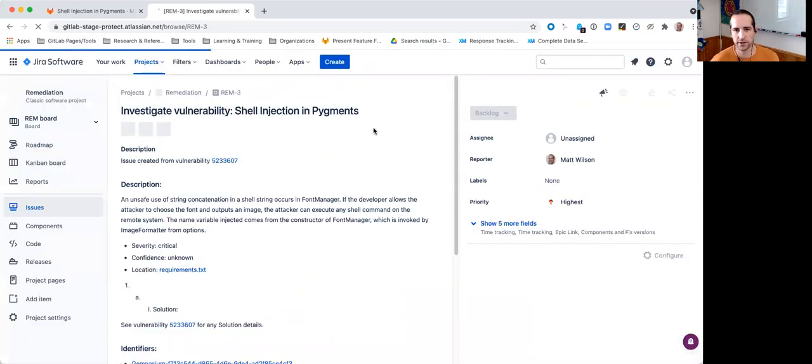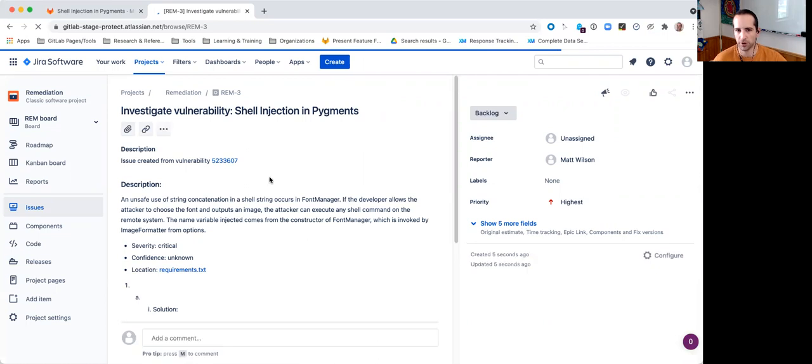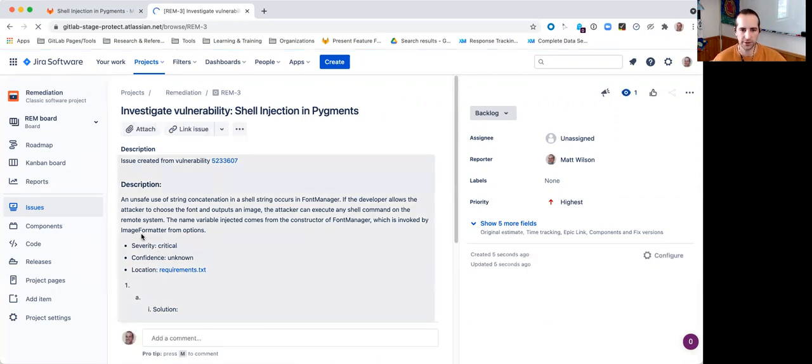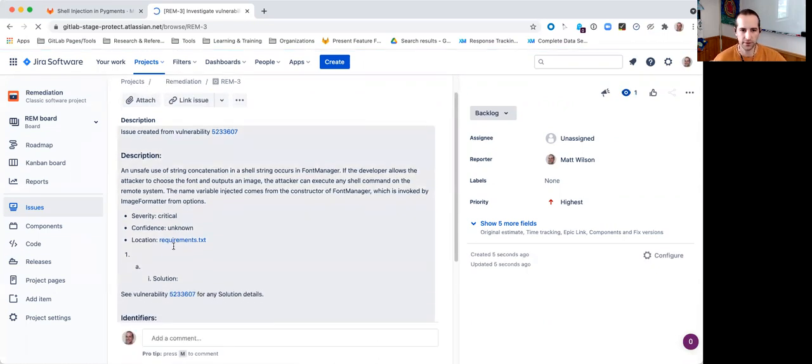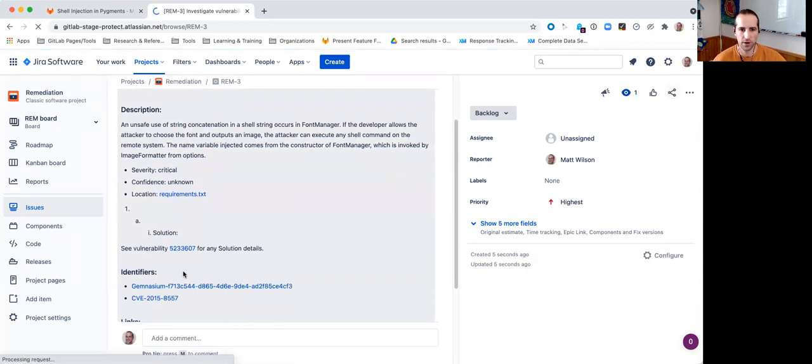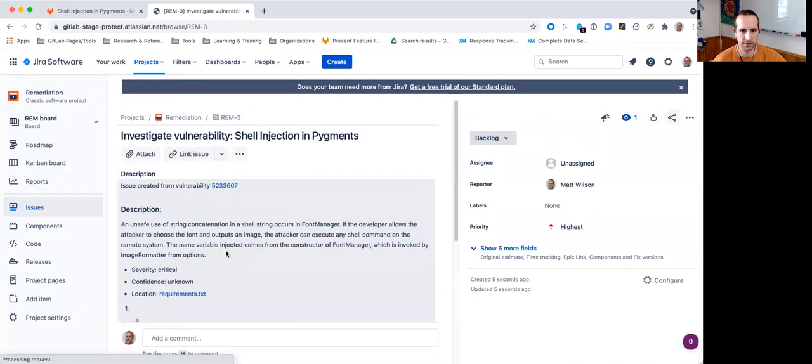So, now, I've created a new issue directly in my Jira project with all of those vulnerability details. You can see those were what was available on the GitLab side as well, and here's my link back.